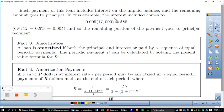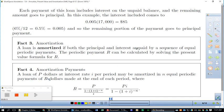And that brings us to amortization. The word 'amort' generally means death — and that's really what this is: death of a loan. A loan is amortized if both the principal and interest are paid by a sequence of equal periodic payments. The periodic payment R can be calculated by solving the present value formula for R: R = P × i / [1 − (1 + i)^(−n)].